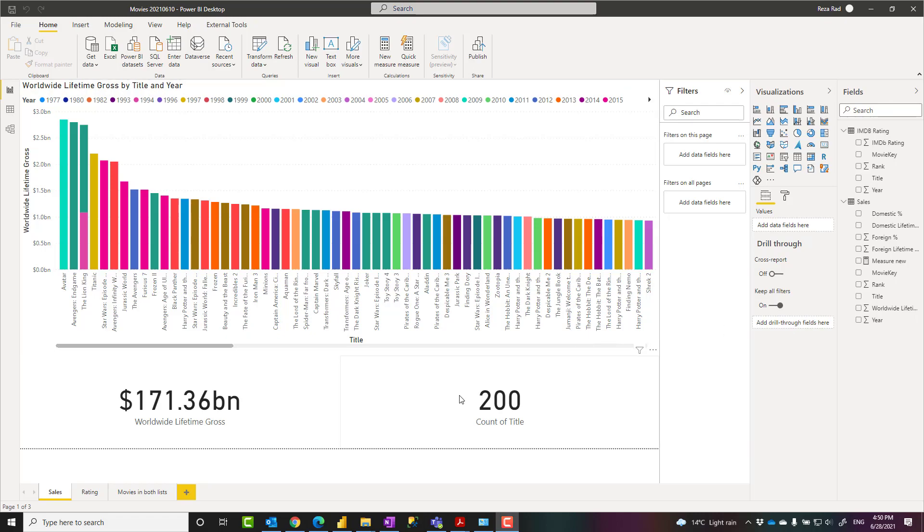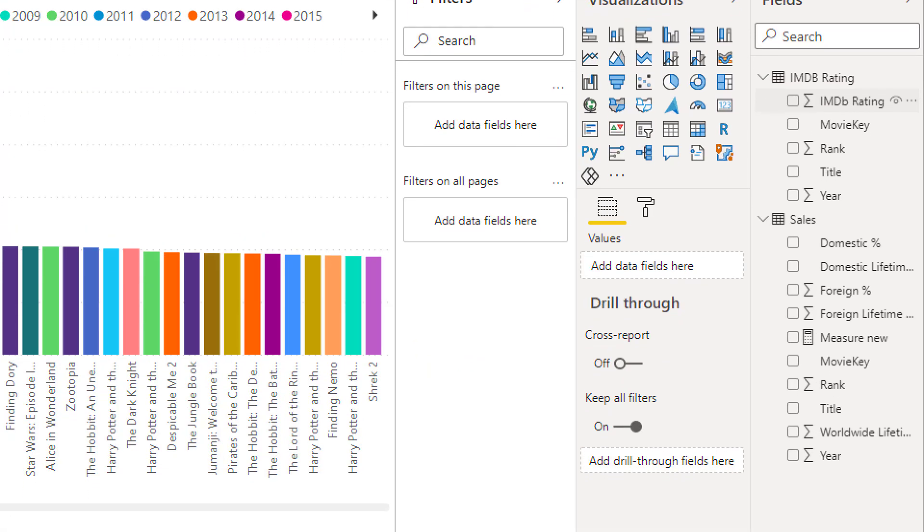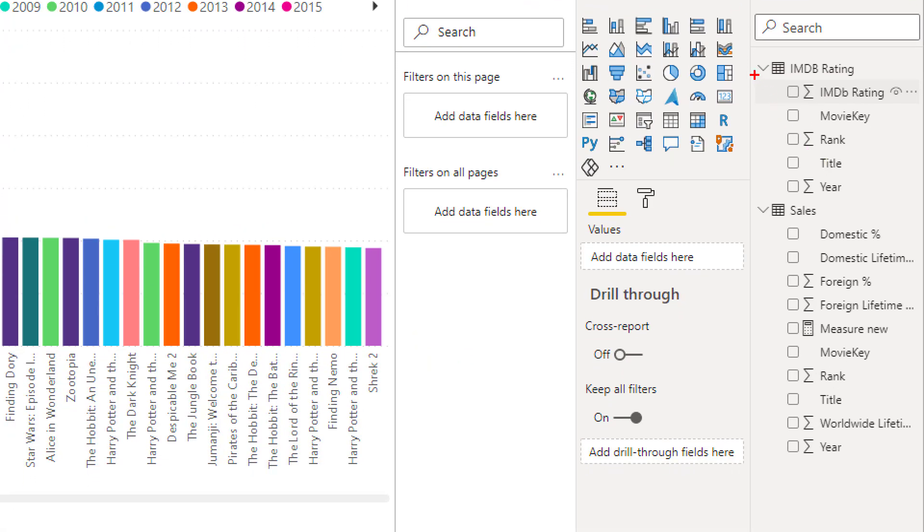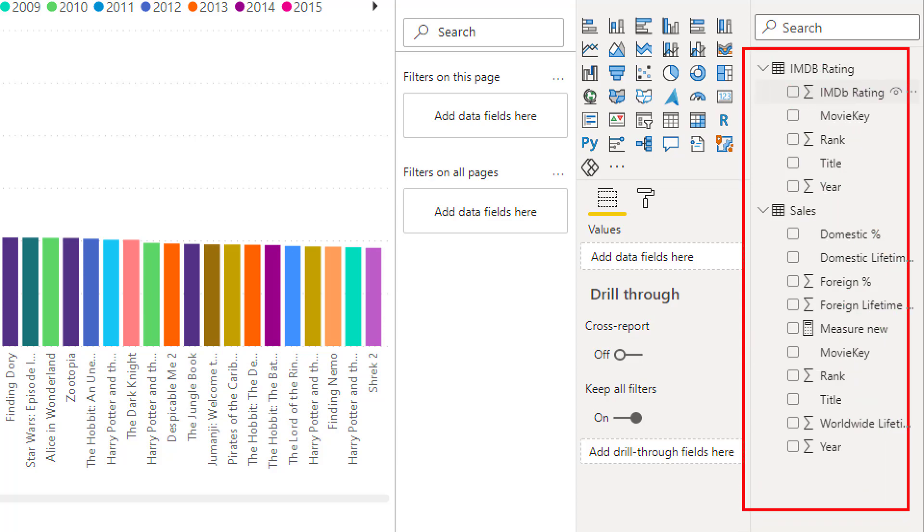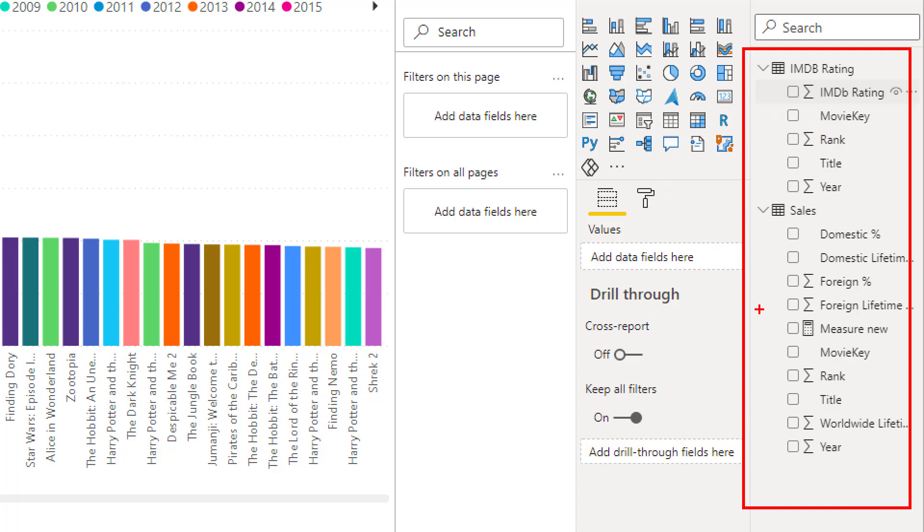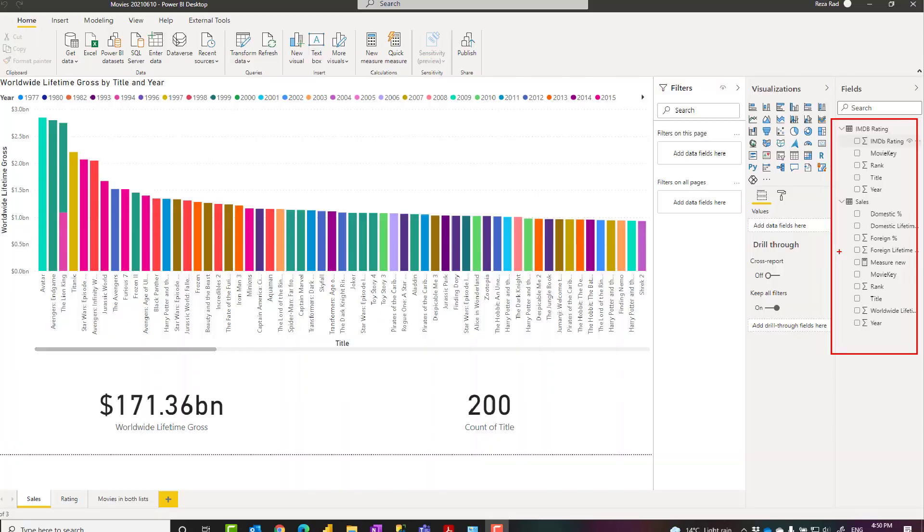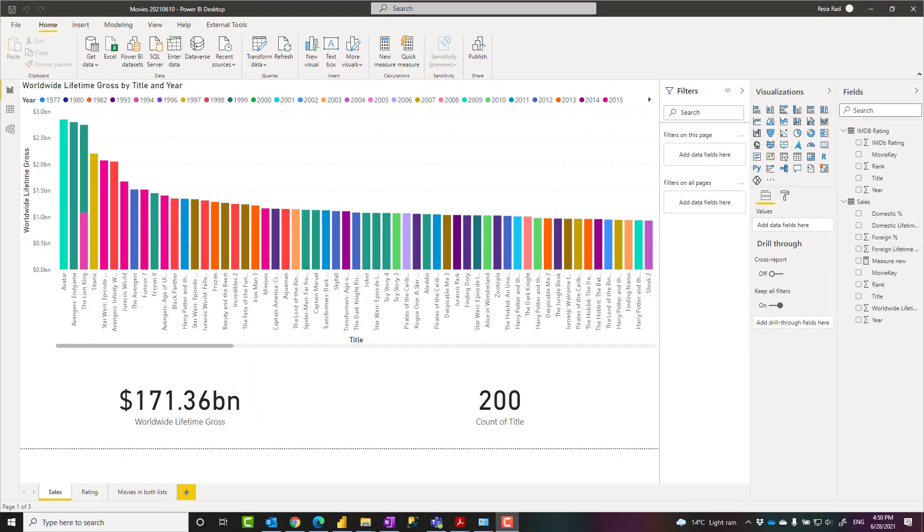Hello, this is Reza Rad from Radacat. In this video, I'm going to show you a method that you can clean up your model, meaning that you can remove all unused fields, columns, and measures, or hide those columns that are not useful for visualization in a few clicks in Power BI. Let's go and check it out how it works.